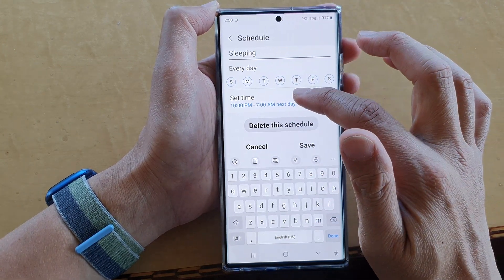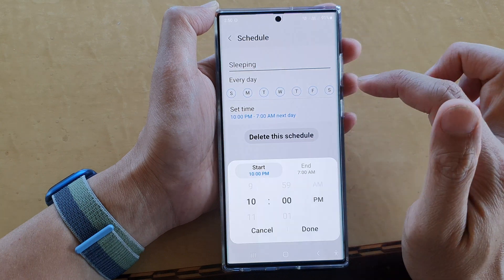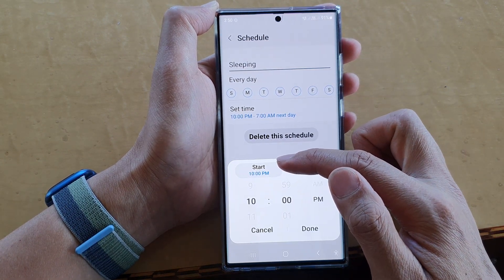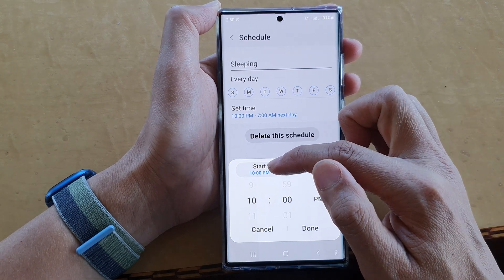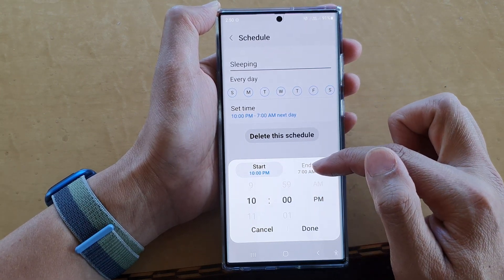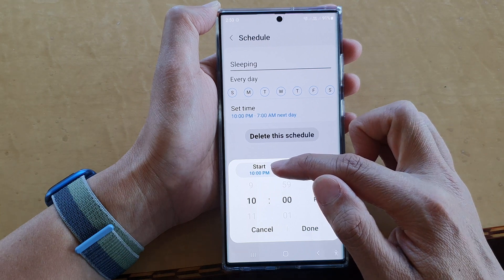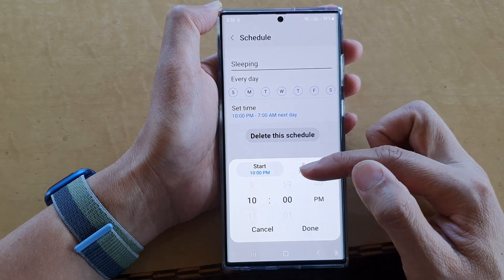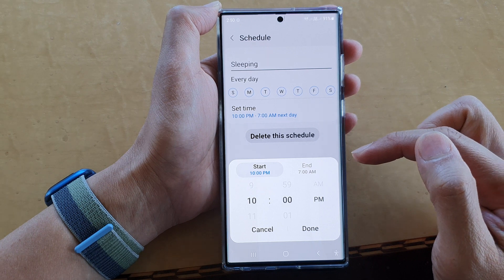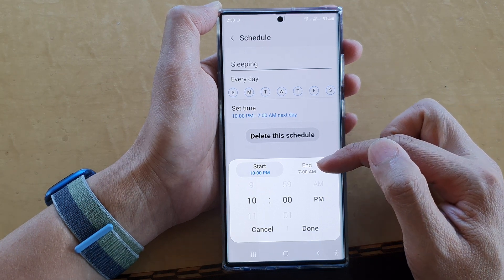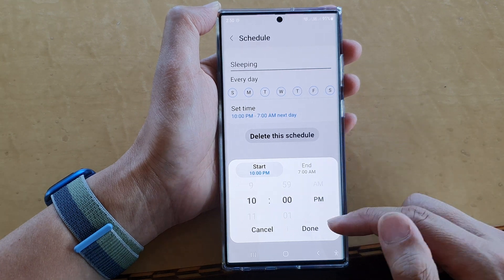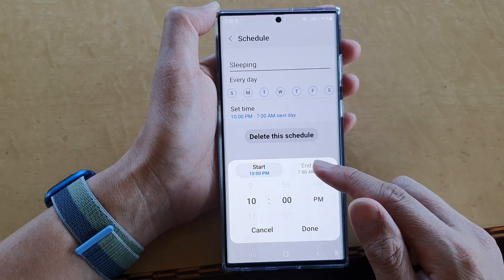Then tap on Set Time, where you can choose when to start the Do Not Disturb. At the moment it is set to 10 PM and ends at 7 AM. So at 10 PM each night Do Not Disturb will automatically turn on, and by 7 AM the next day it will automatically switch off.